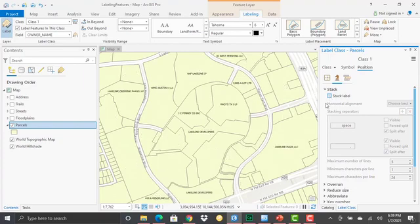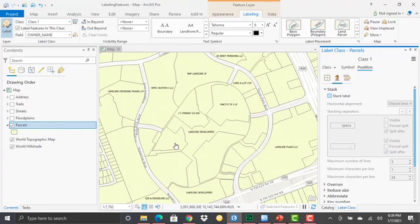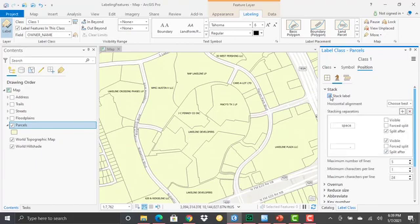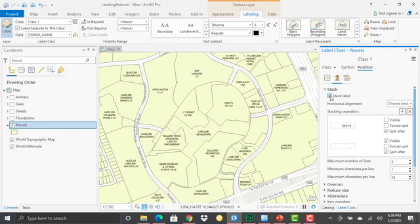If I turn stacking off, then everything becomes one line. Now when we do that, of course, we introduce more conflict. So this particular parcel that had four lines because it was such a long piece of text, it no longer is capable of being placed because there's some sort of conflict probably between this feature and this feature in terms of the labels. So stacking allows you to ensure that more labels get placed. Now it may not be what you like aesthetically, but it ensures that more labels get placed.